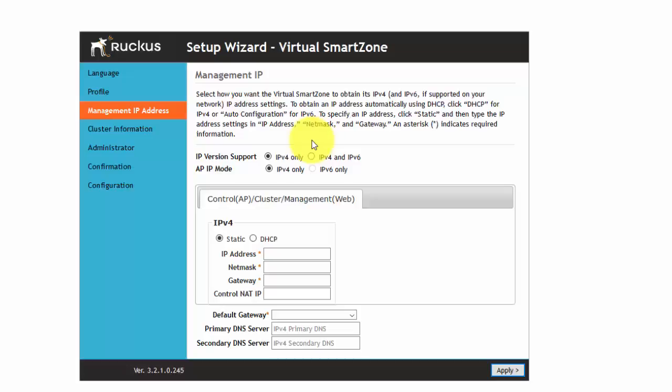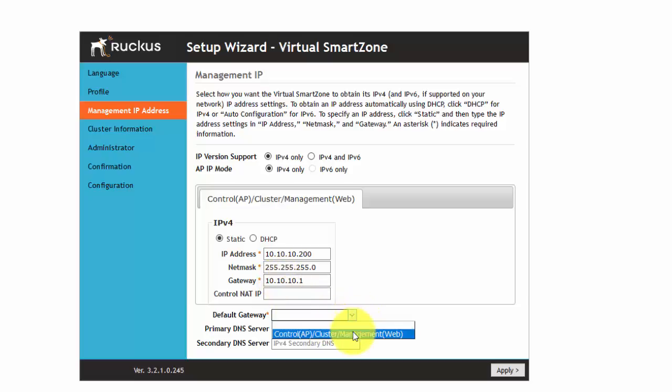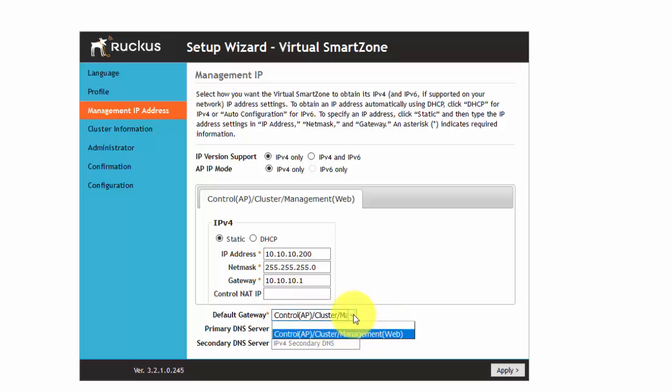It takes a second to build the profile and then I'm just going to go ahead and assign a static IP address. And then I'm going to assign my default gateway for the AP control, the cluster, and the web management. Assign my DNS server.